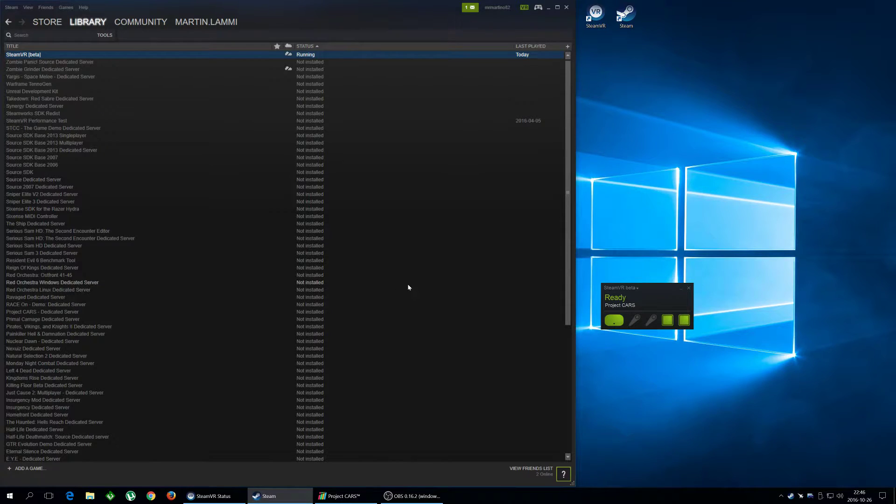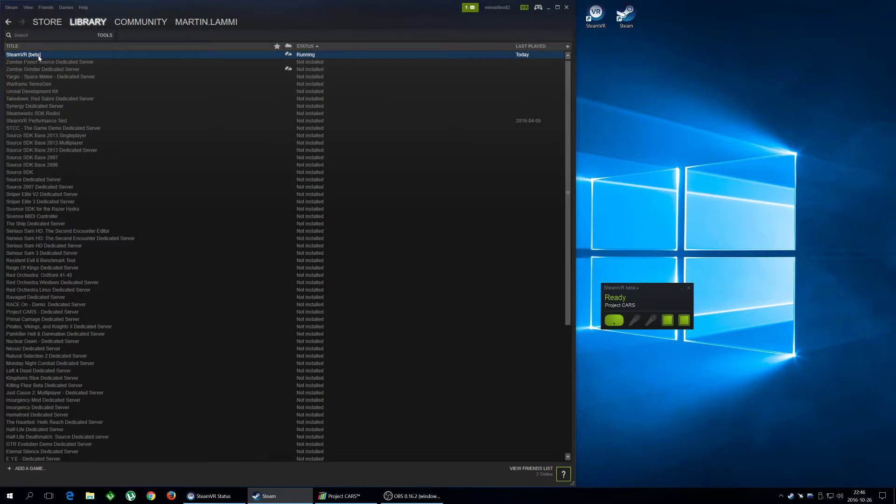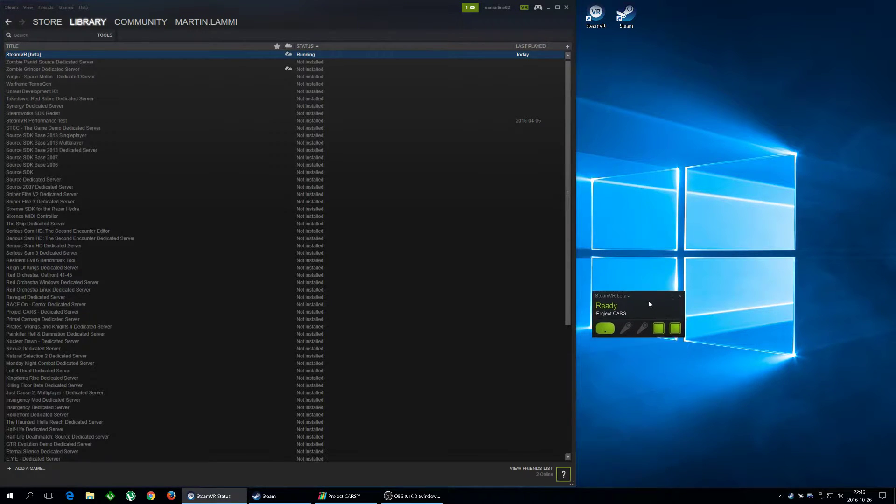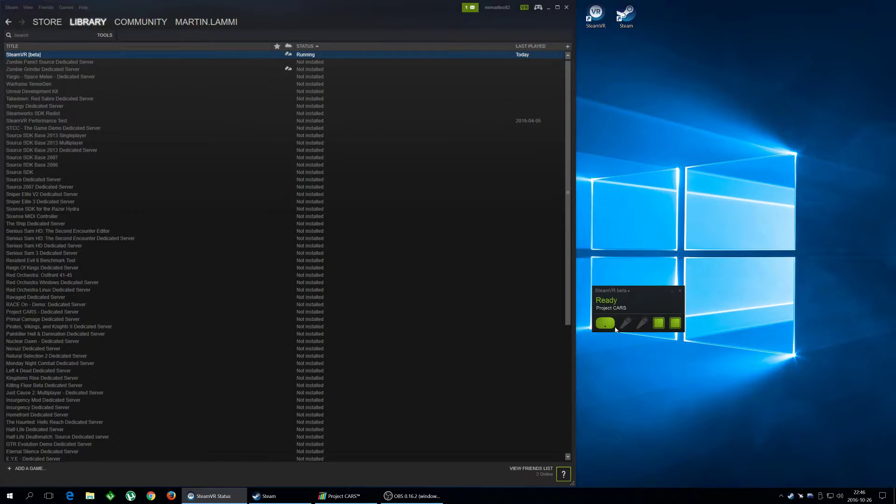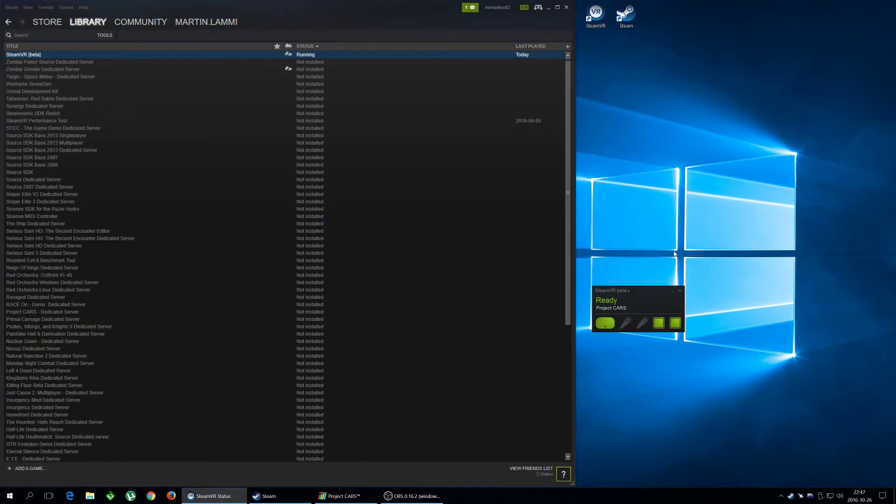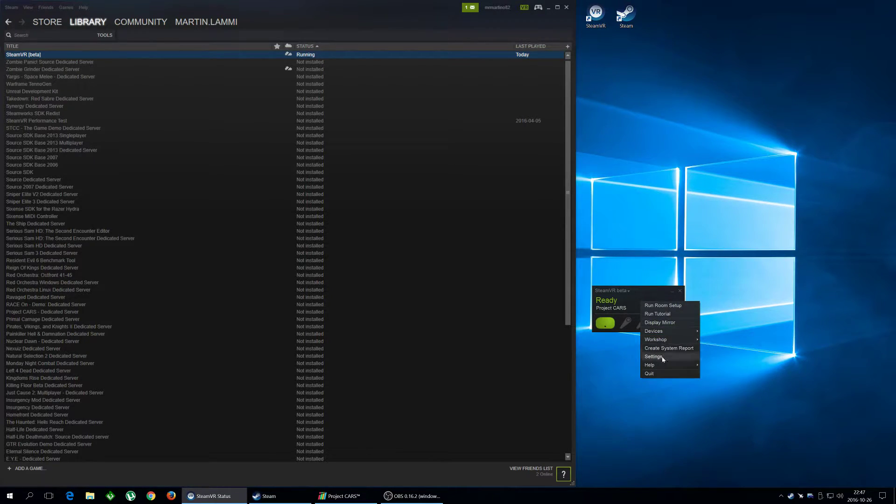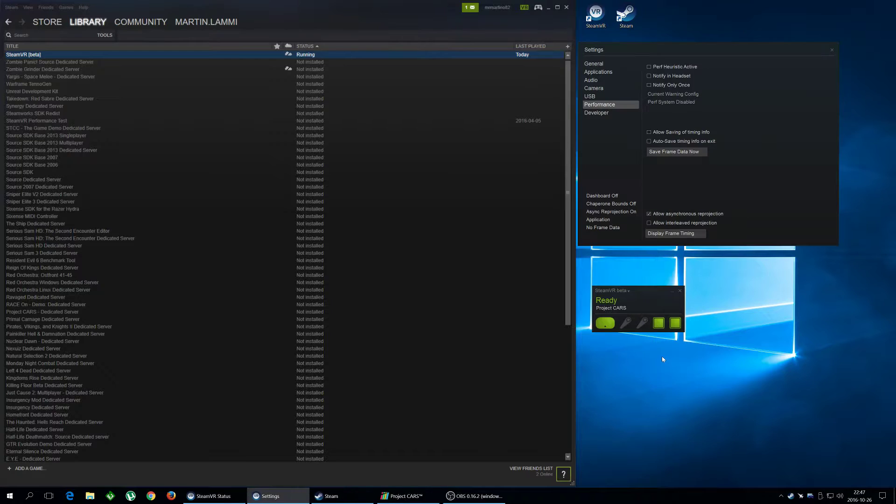And that enables the new function Asynchronous Reprojection. So when it's done, you start up SteamVR. And then it looks like this, of course. My Vive is on here right now, except for the controllers. And you right click here, go to Settings.